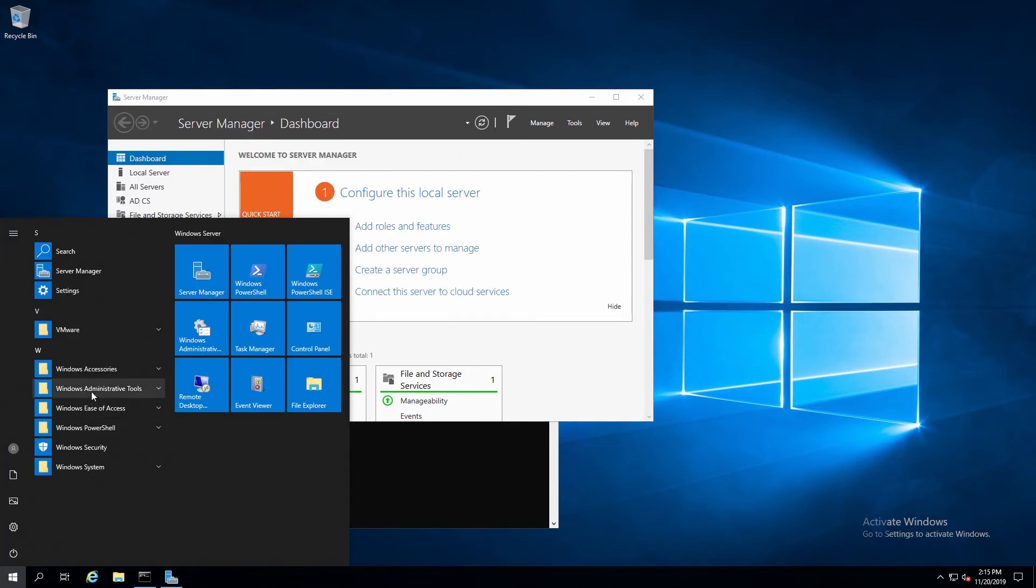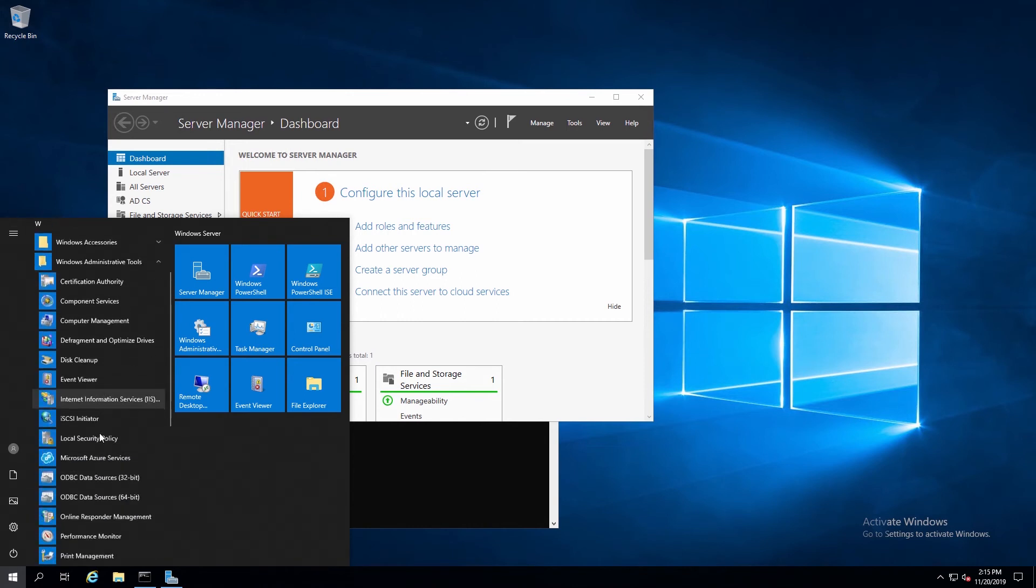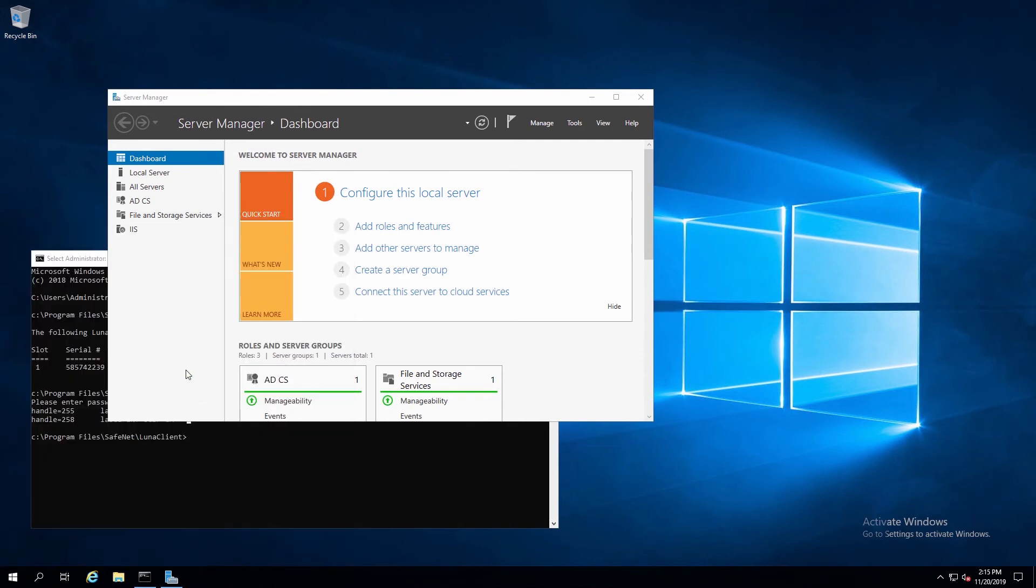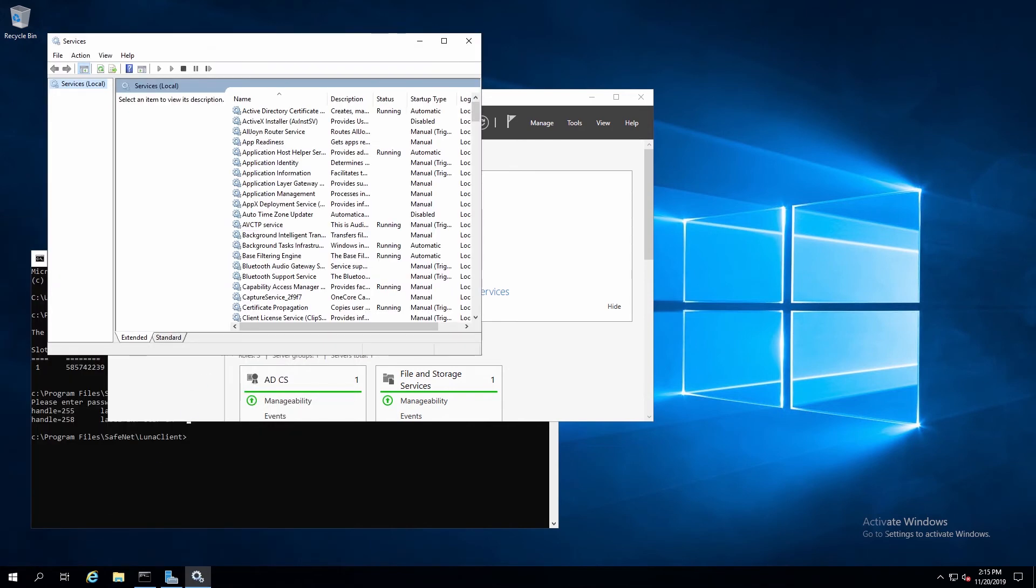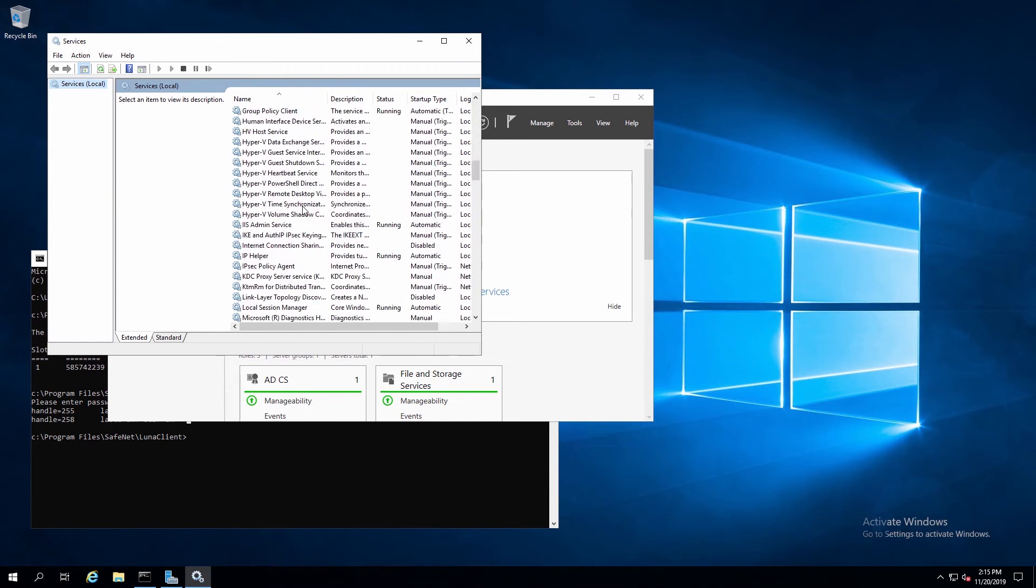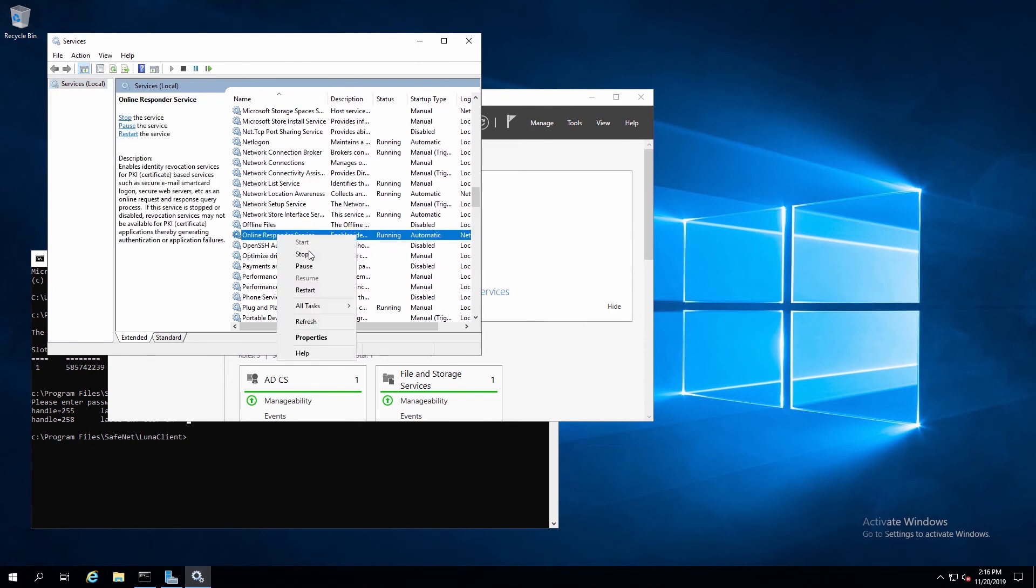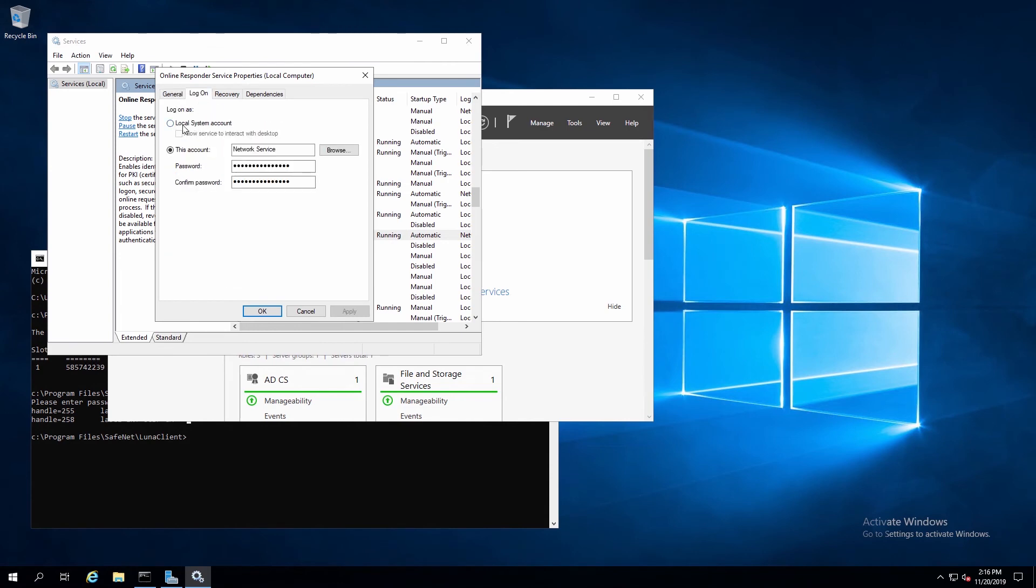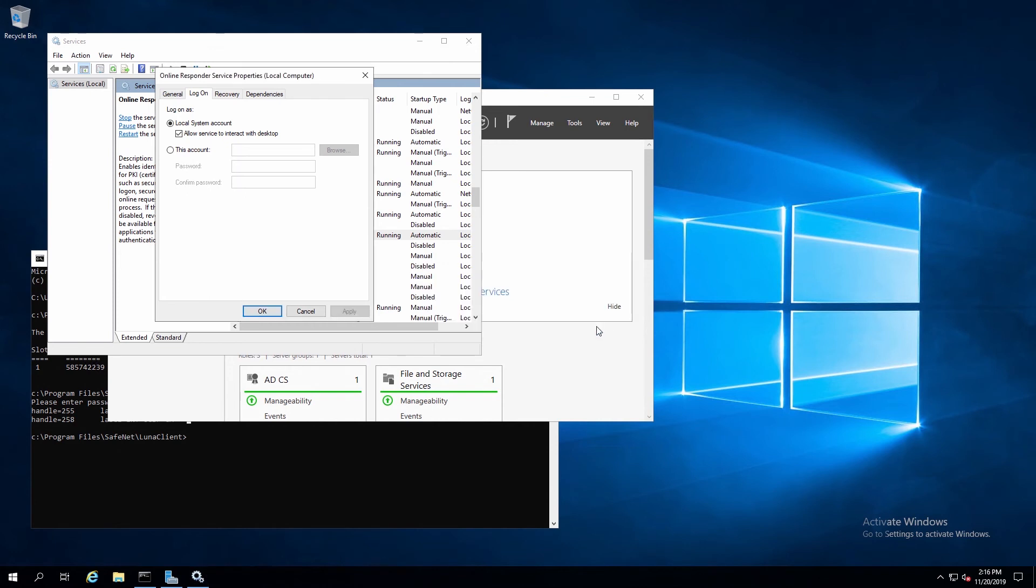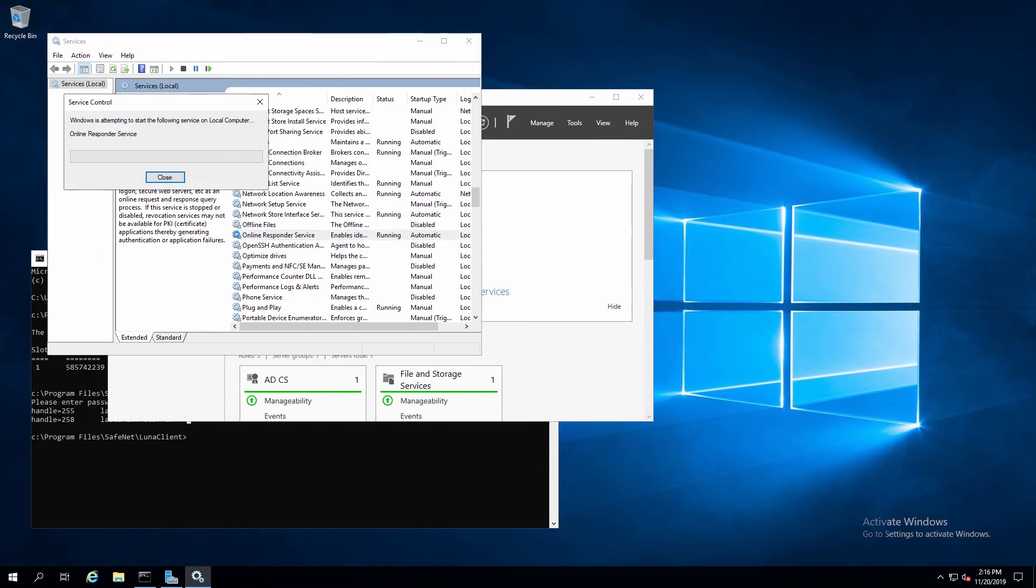Now, under Administrative Tools, we'll select Services. This will allow us to configure the service. Scroll down to Online Responder Service, and select that. We'll right-click and choose Properties. Then click on the Logon tab, and select System Account, and allow interaction with the desktop. Now we need to restart the service, so right-click and select Restart.